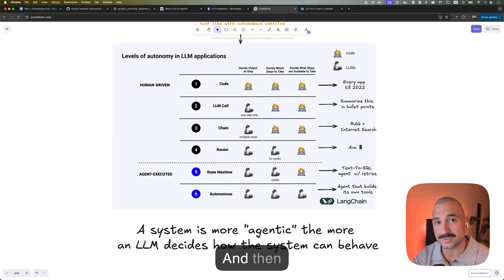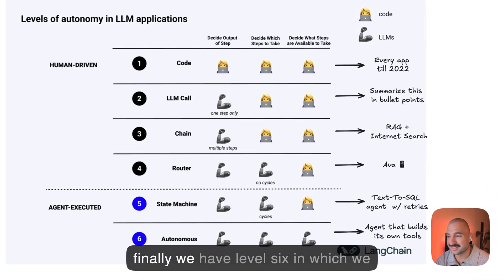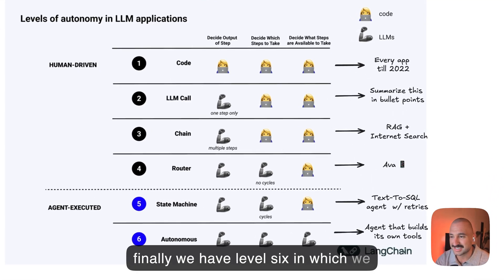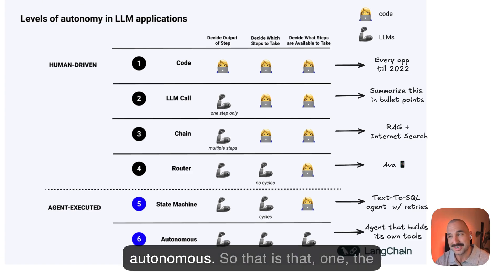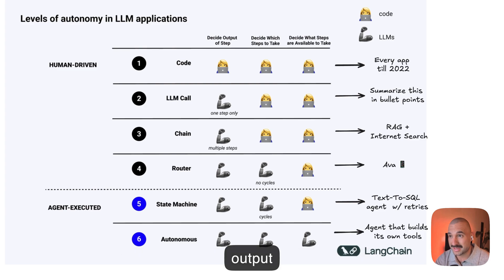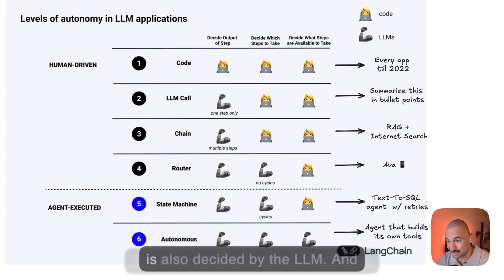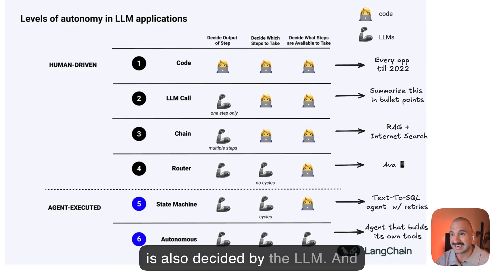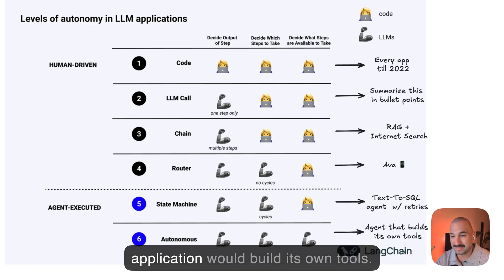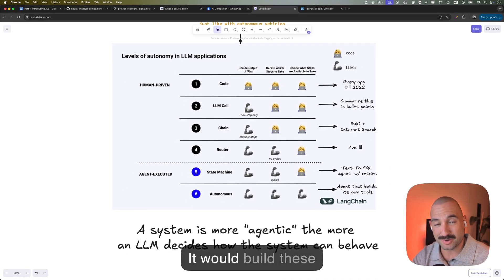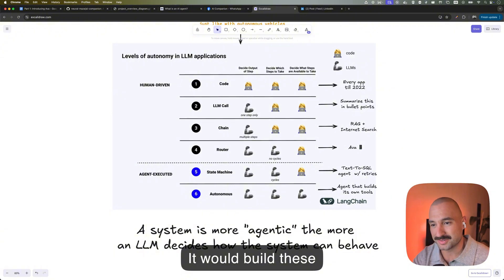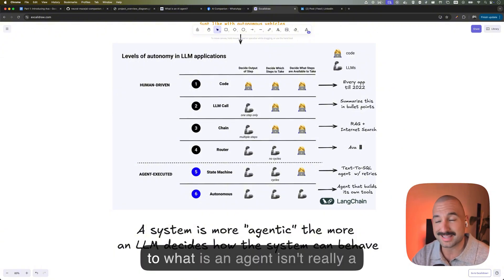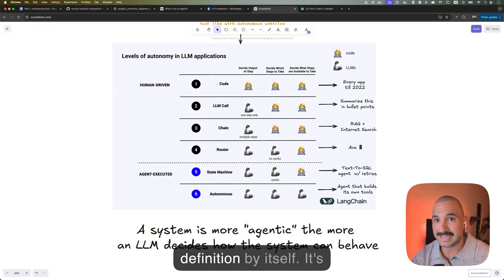And finally, we have level six, in which we have a system that is completely autonomous. So that is that, one, the output of everything is just decided by the LLM. The step to take of which tool to use is also decided by the LLM. And finally, the LLM, or this whole application, would build its own tools. It would build these whole things that the system would use. To sum it up, the answer to what is an agent isn't really a definition by itself. It's just that we have to reframe that into how agentic a system is.